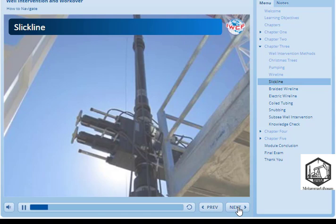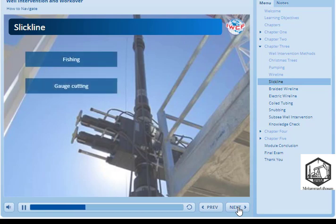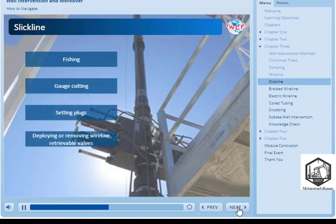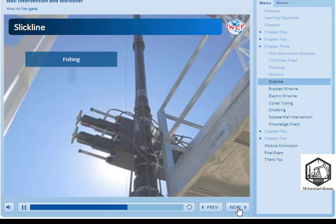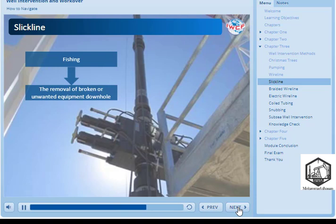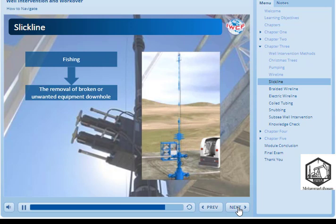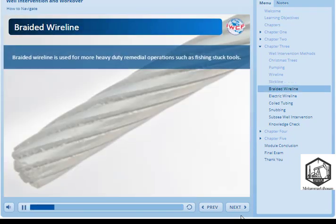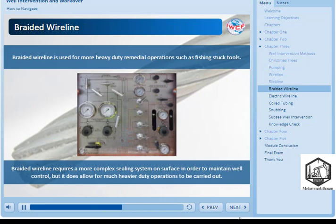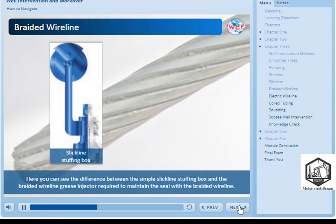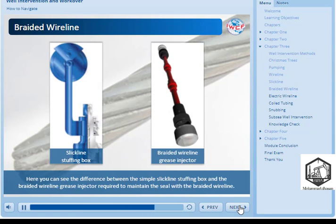Slickline is often used for simple mechanical remedial operations such as pulling retrievable plugs. It may also be used for operations such as light fishing jobs, gauge cutting, setting plugs, deploying or removing wireline retrievable valves, and memory logging. Fishing is the removal of broken or unwanted equipment downhole. Slickline uses a relatively simple pressure control device to allow operations to be carried out on a live well. Braided wireline is used for more heavy-duty remedial operations such as fishing stuck tools. It requires a more complex sealing system on surface in order to maintain well control, but it does allow for much heavier-duty operations to be carried out. Here you can see the difference between the simple slickline stuffing box and the braided wireline grease injector required to maintain the seal with the braided wireline.